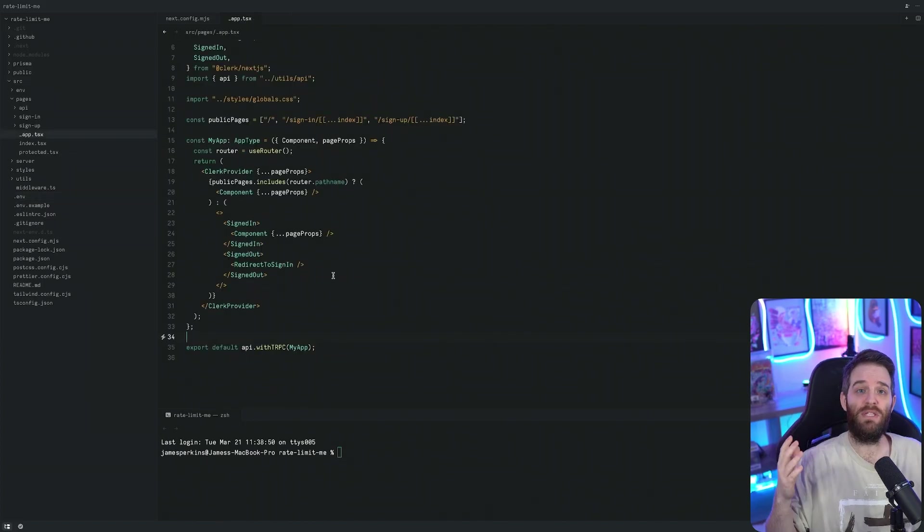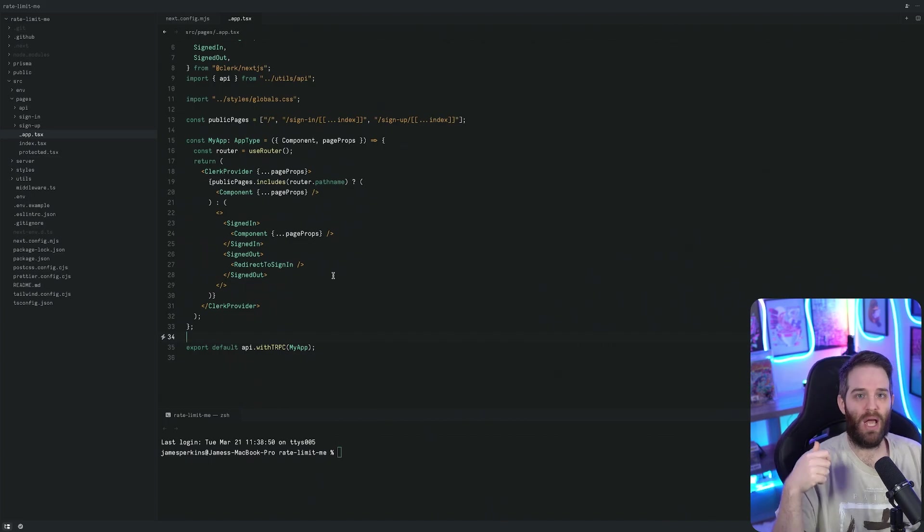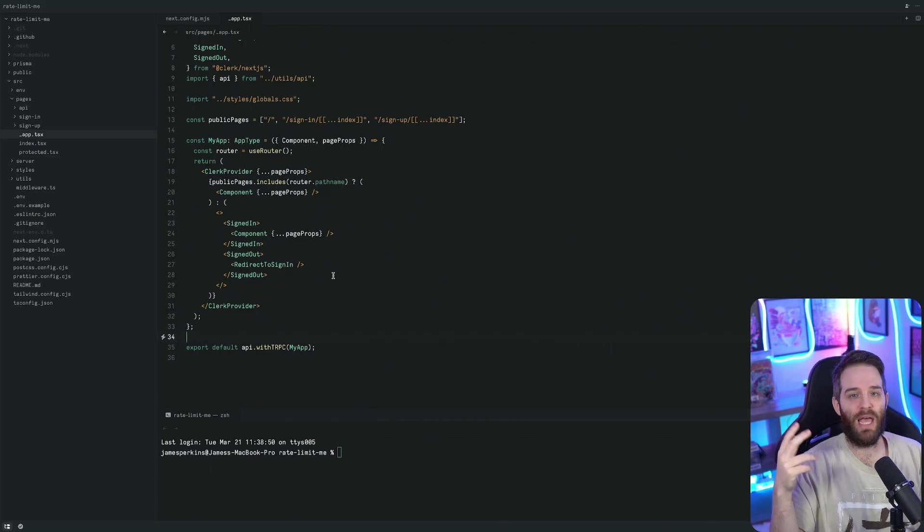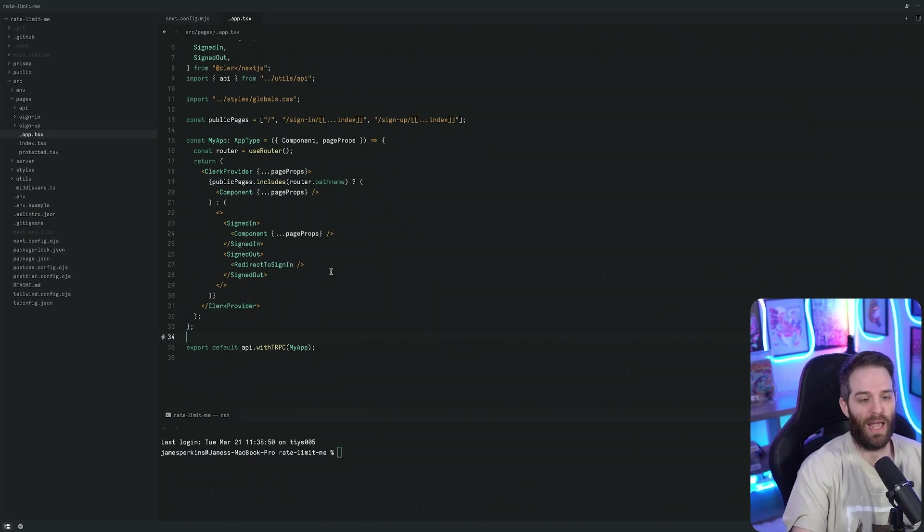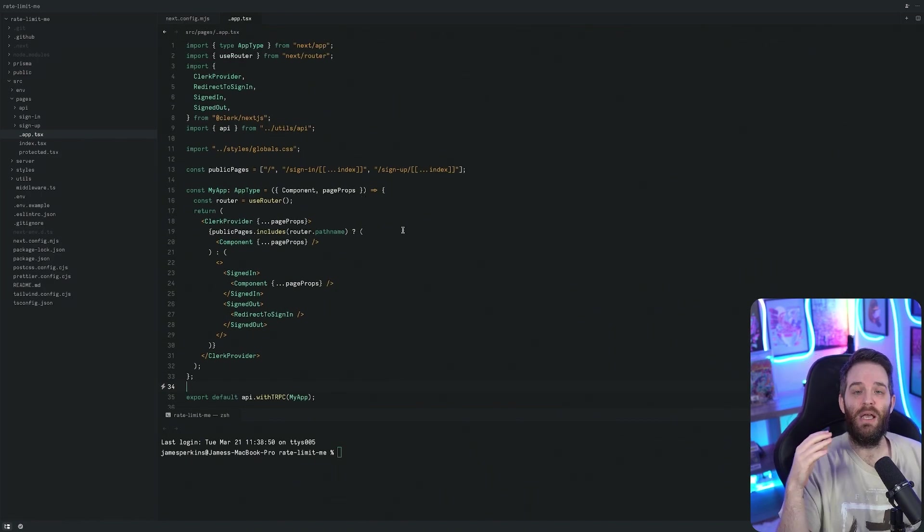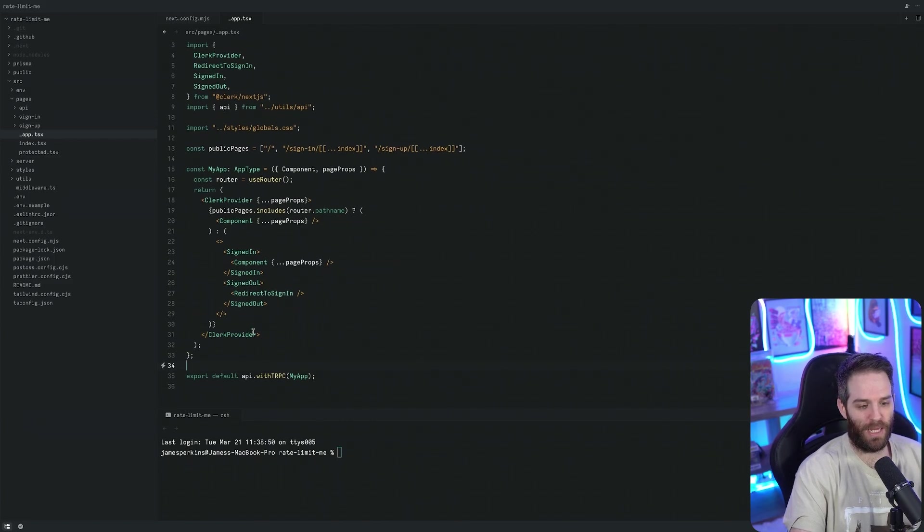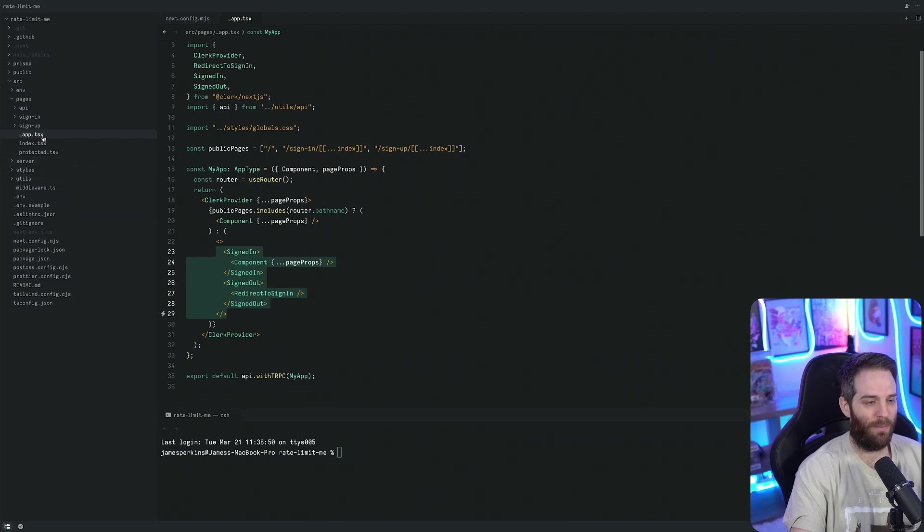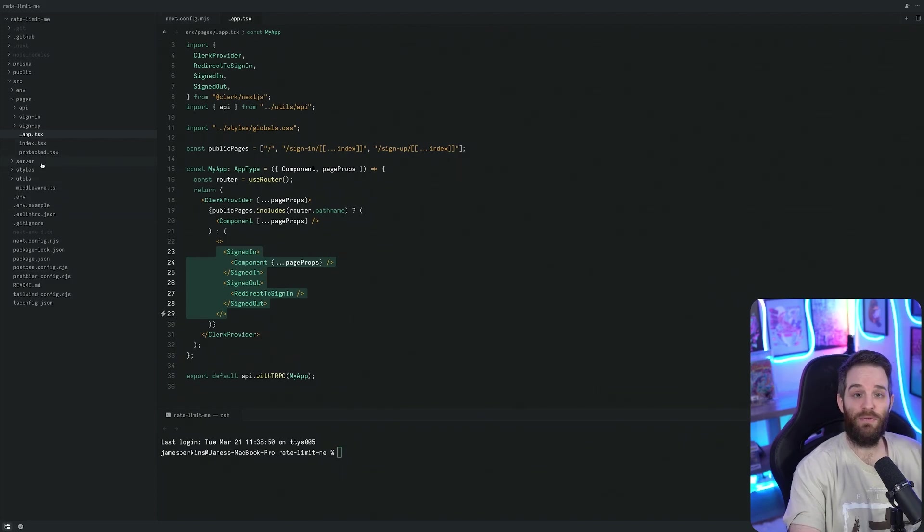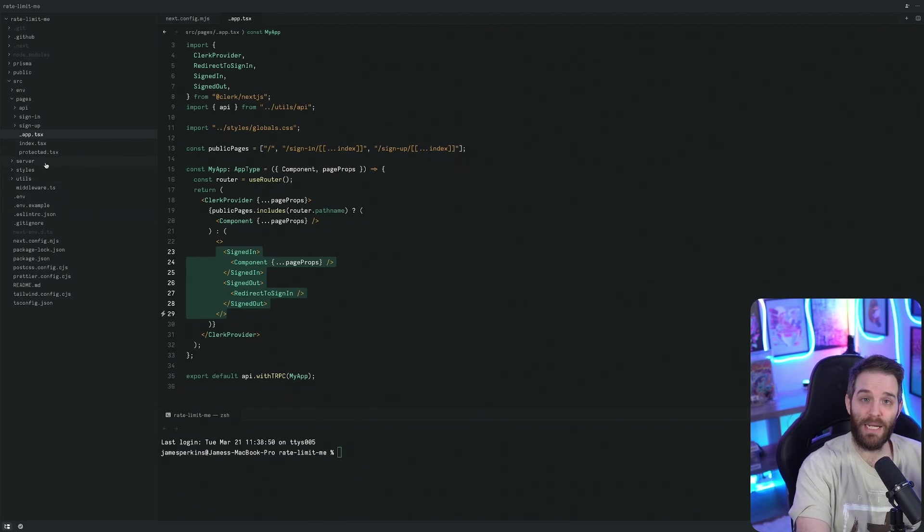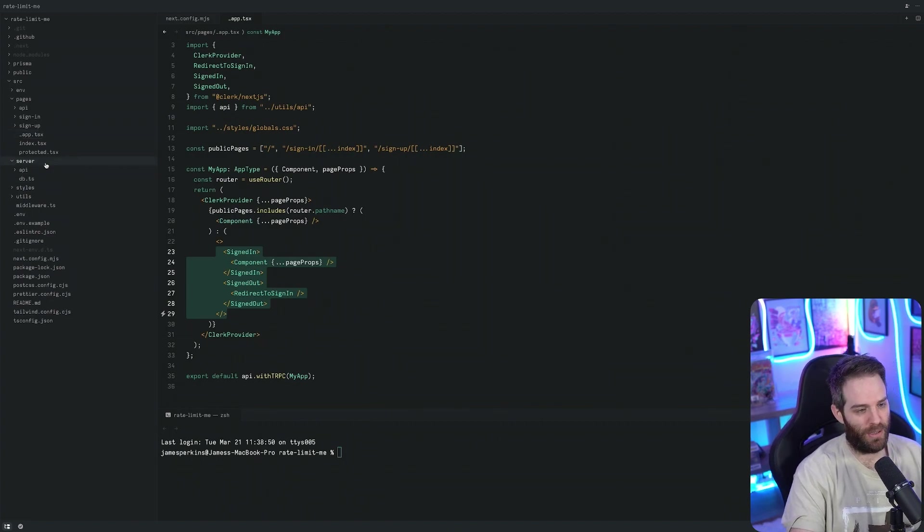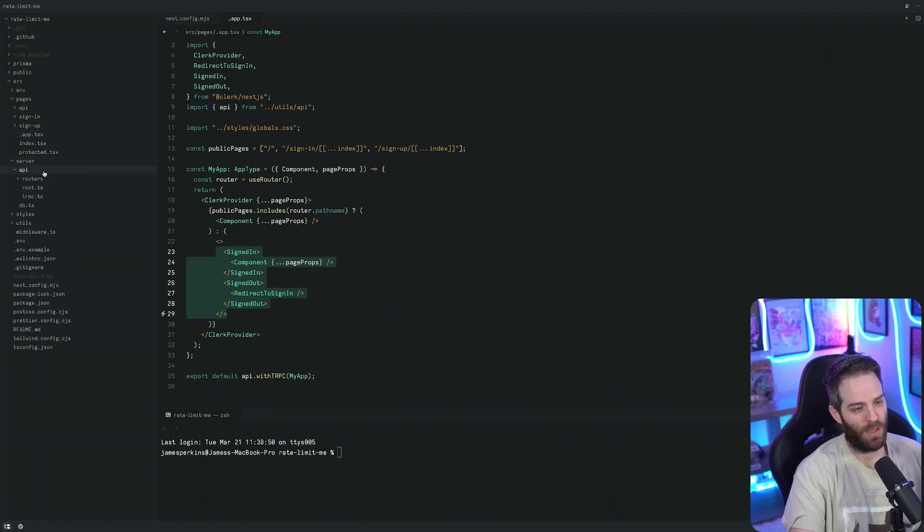If you've never seen Clerk before, it's user authentication and management for the modern web - Next.js, Remix, Gatsby, etc. I just have this implemented as a T3 repo, which you can check in the description. Essentially what we do here is we wrap our application up and we just make sure they're signed in and signed out. If you've seen TRPC before, there's a thing called protected procedures and we're going to quickly look at those as well.